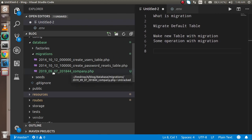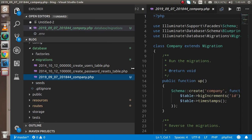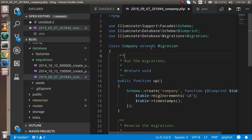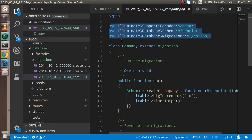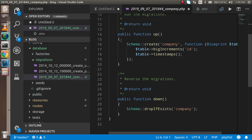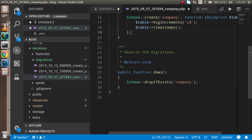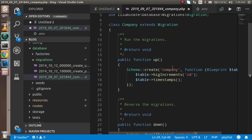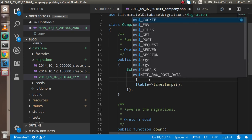When I open the migration file, some code is already written — namespaces are imported, a class is already defined, and there is an `up` function and a `down` function. The `up` function means: when we run the `migrate` command, this code will execute. When we run the `drop` command, the `down` function will execute. You can see that `id` and `timestamps` are already present by default.